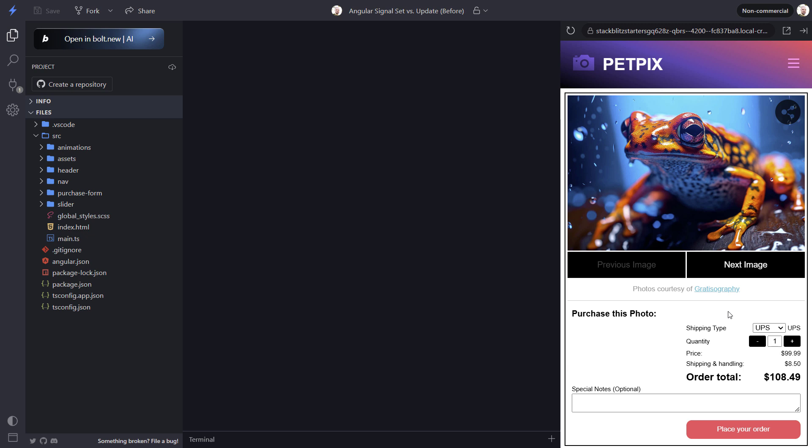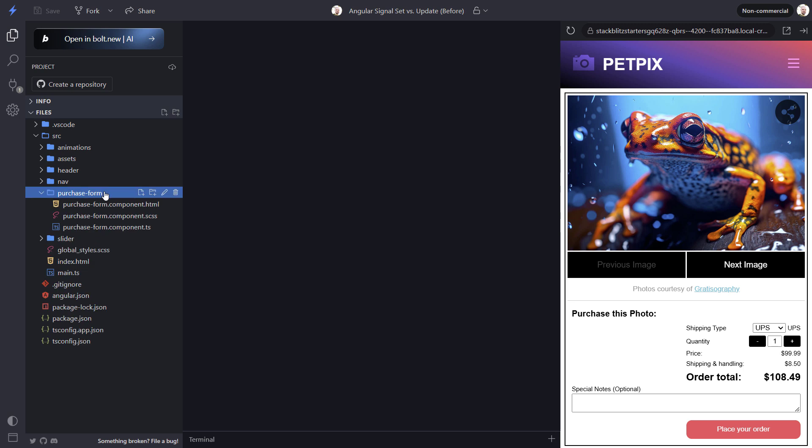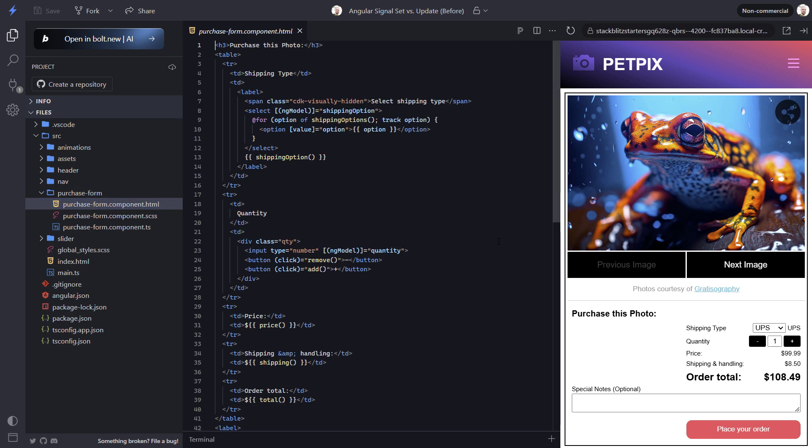Okay let's look at the code for this purchase form component. Here we have the quantity input and the buttons to add or remove items.